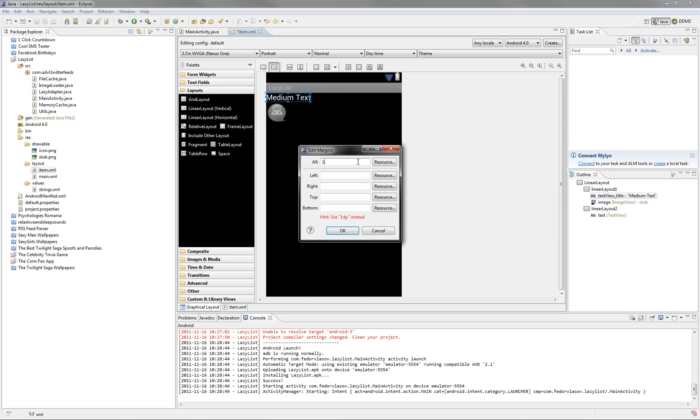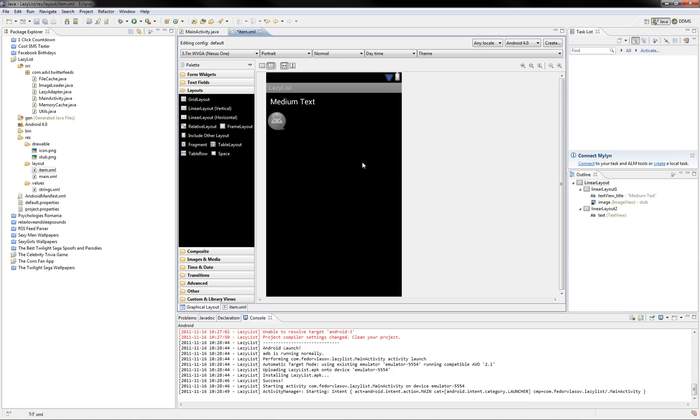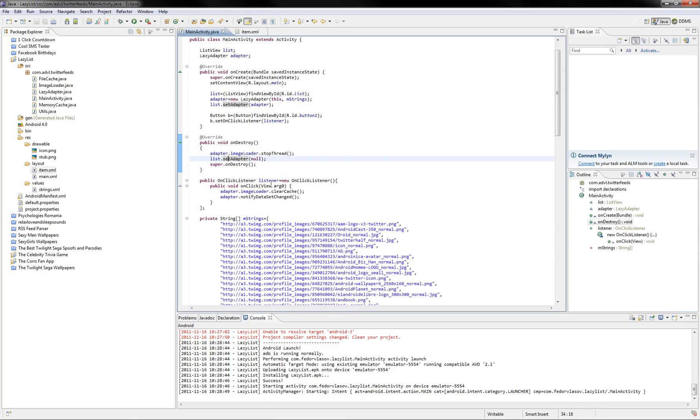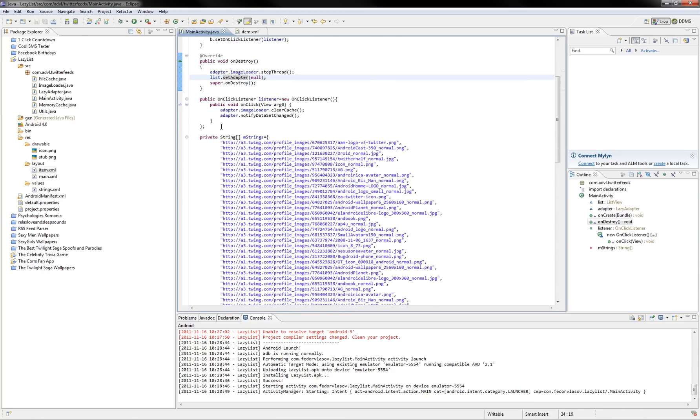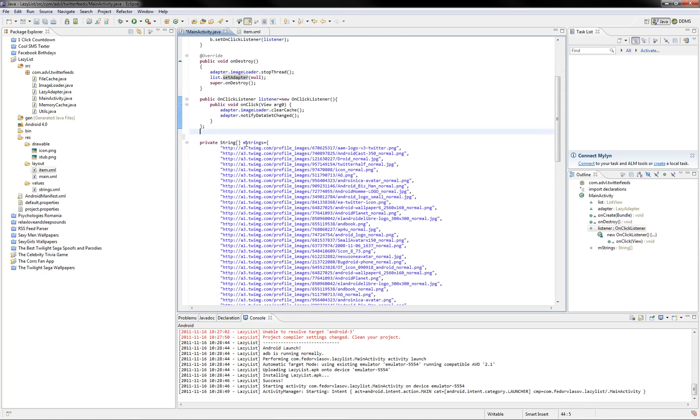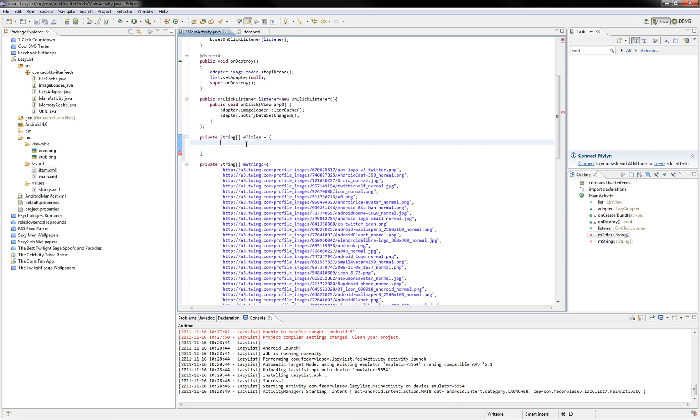We must grab the titles from somewhere. And, here. So, let's make a string array. And, here. And, etc. Okay.